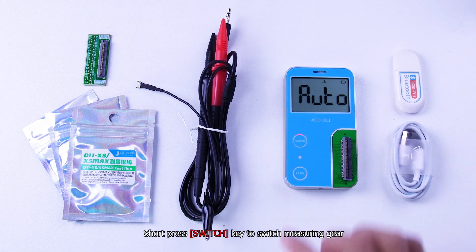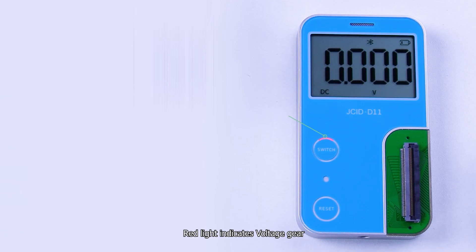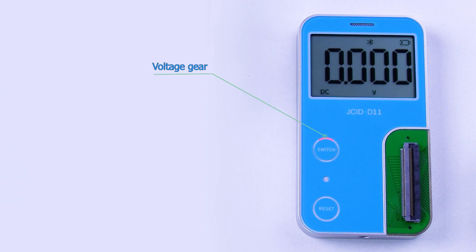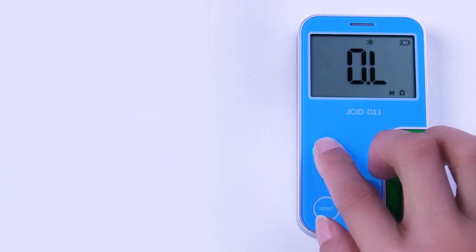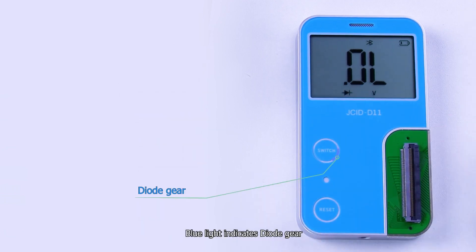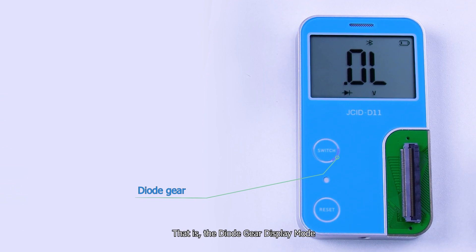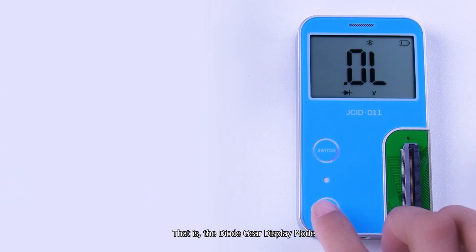Short press switch key to switch measuring gear. Red light indicates voltage gear, green light indicates resistance gear, blue light indicates diode gear. That is the diode gear display mode.